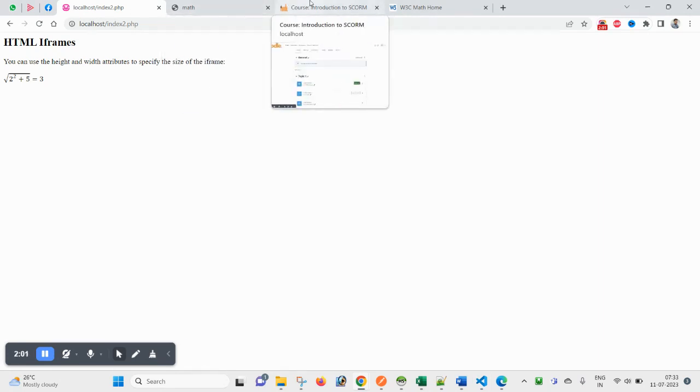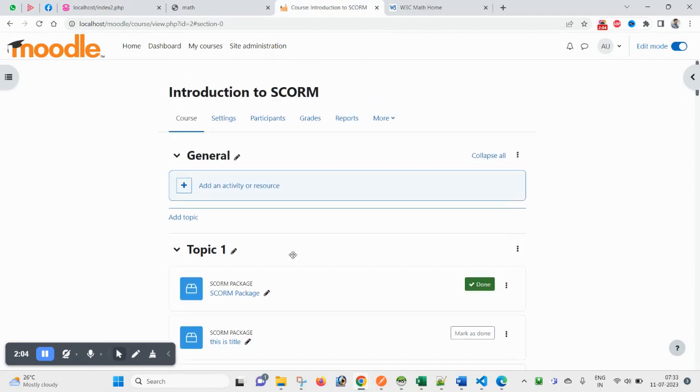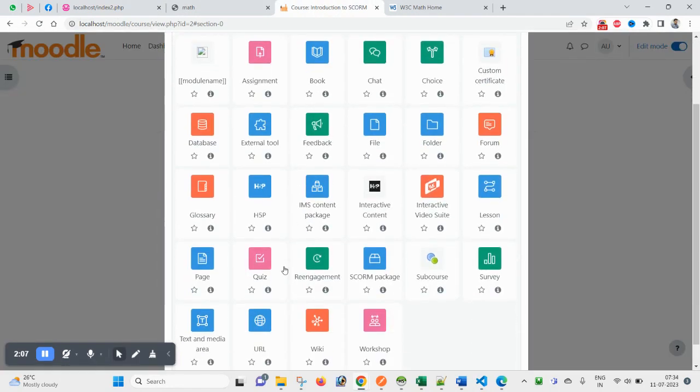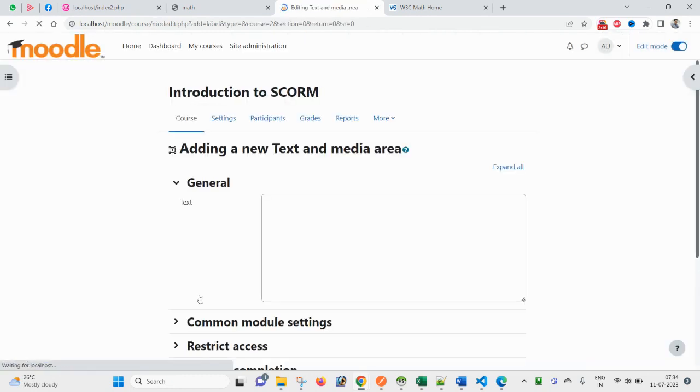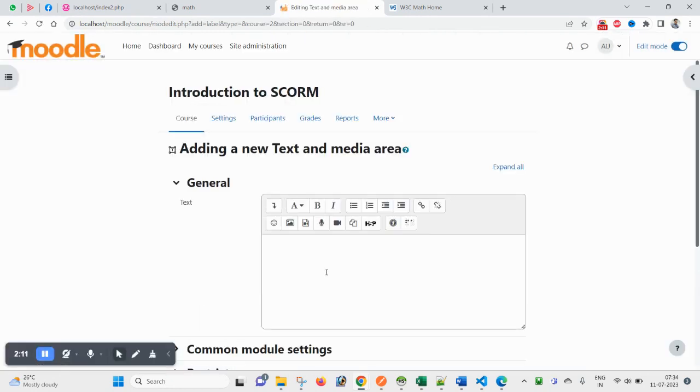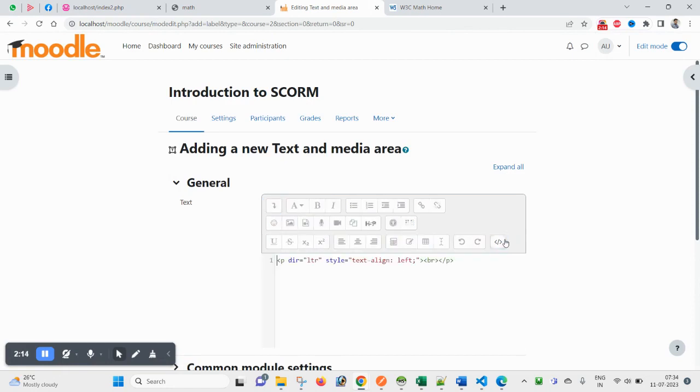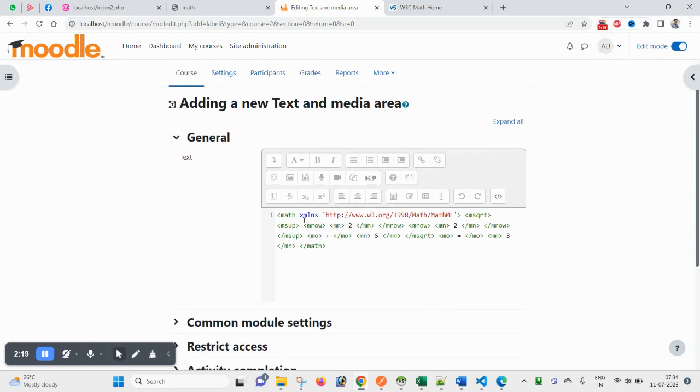That means it is giving me HTML-like code you can implement. You can use the same code in your LMS. Let me come here - that is my LMS Moodle. Here I will be using text and media, and under the code, since it is like HTML code, you have to paste under code.